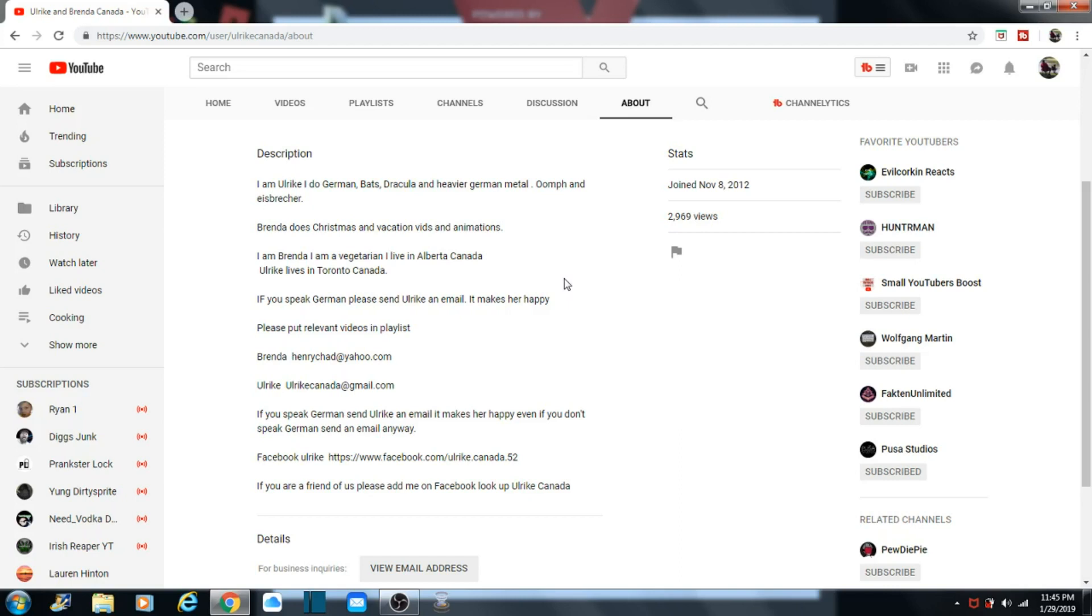She says if he likes German, if you speak German, please email her. And if you don't, email her anyway. But yeah, they kind of keep the videos alternating.